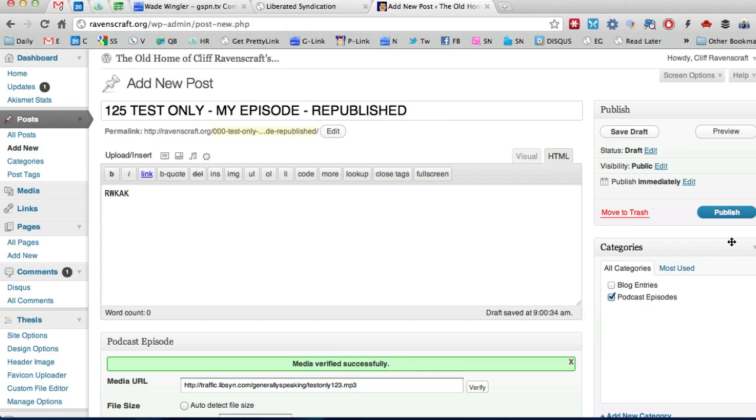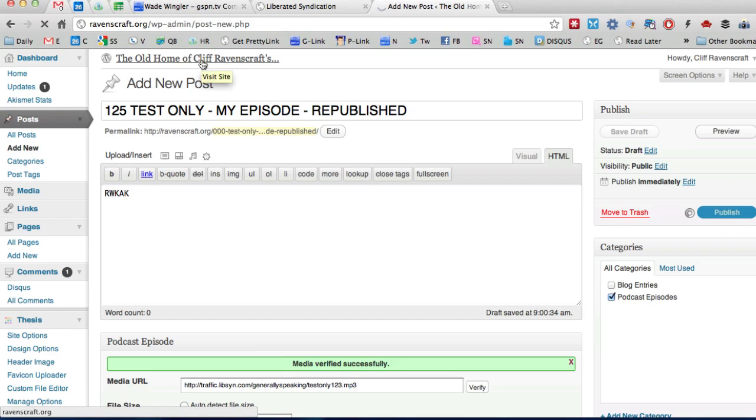And if you have the word republished in there to let them know it's like oh he must have fixed something from the original one all right so you just go ahead and do that and that way when people see this they know that it's been republished.